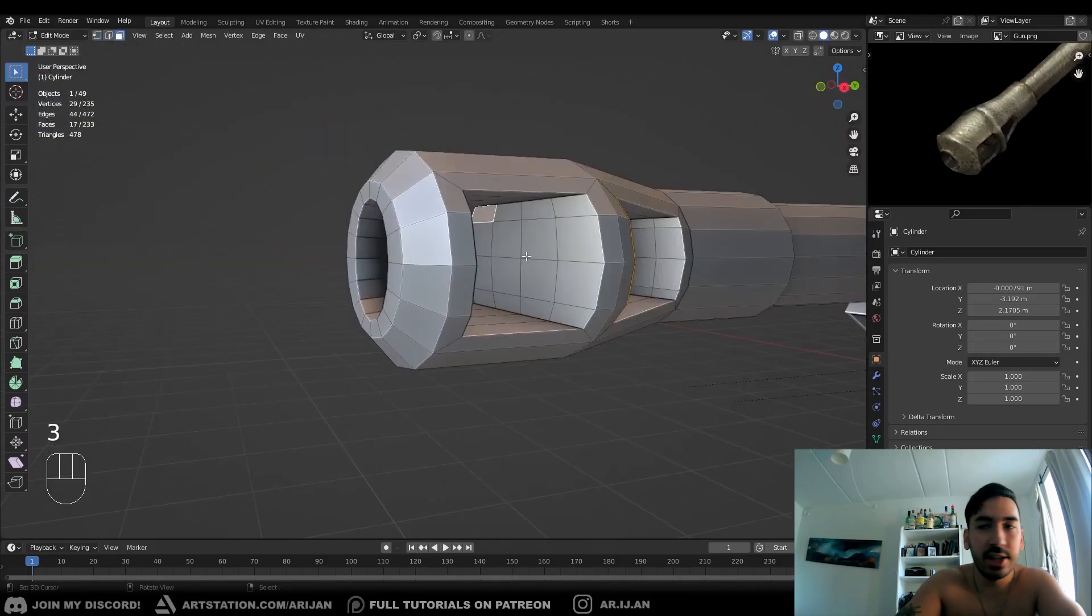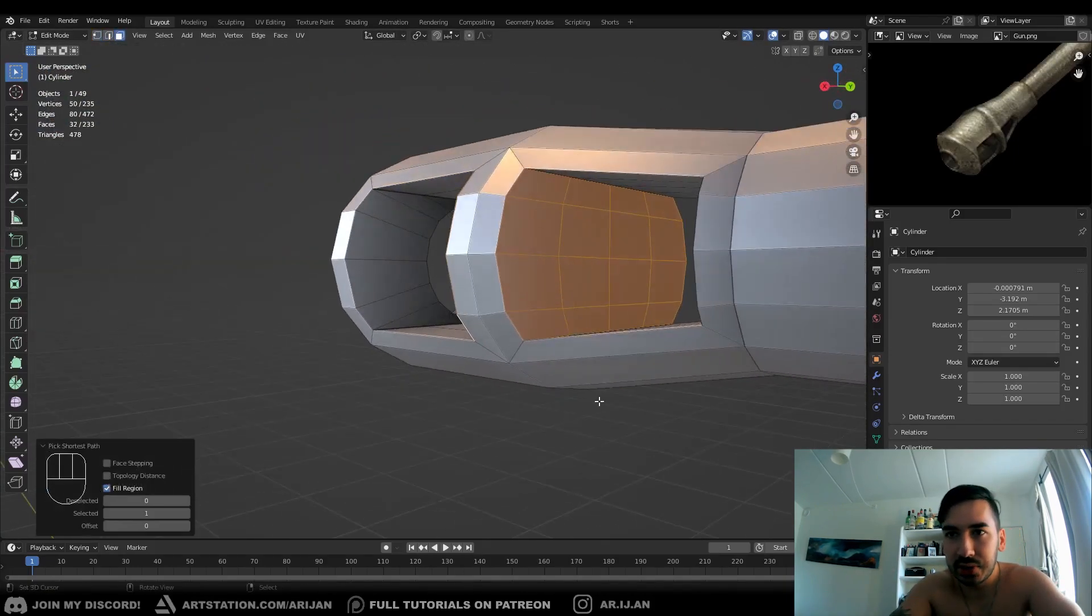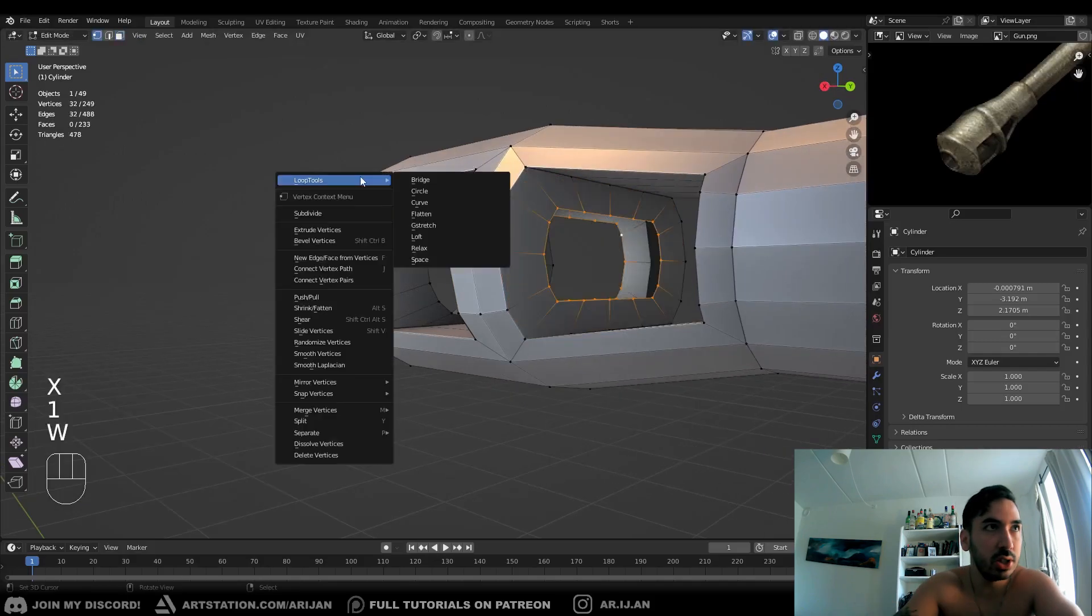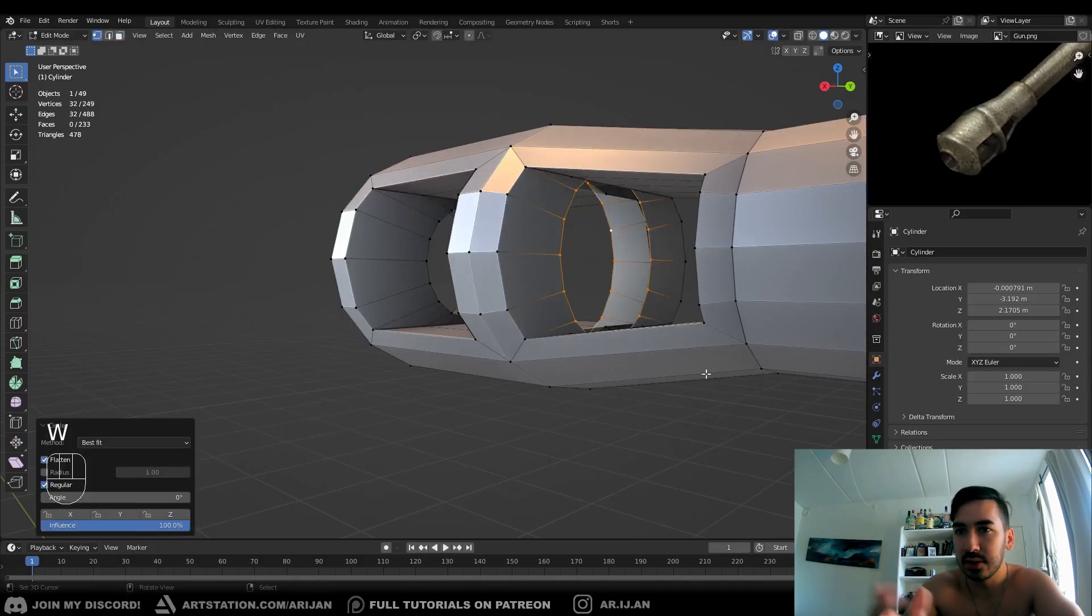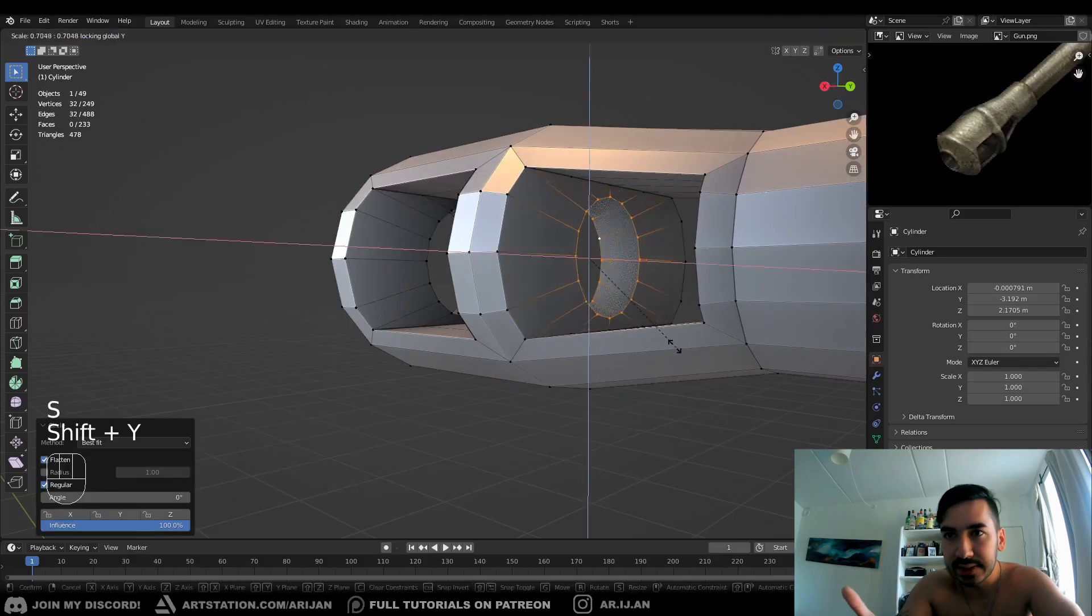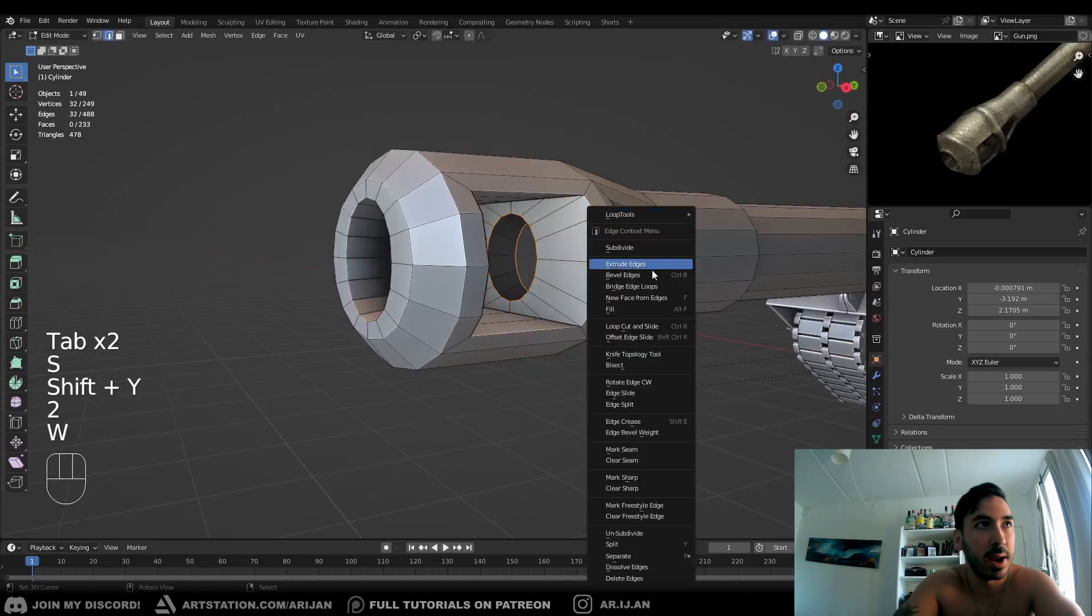And just repeat this process on all the other surfaces that you have to make the rest of the holes that you need inside this muzzle brake.